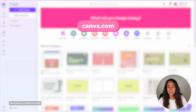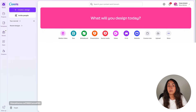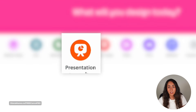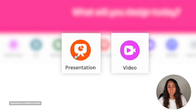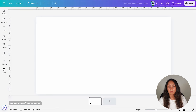I'm here in the Canva homepage and I'm going to start by creating a presentation document. Remember that you can apply these same effects on any animated video, so you could go for a presentation document or a video one. I'll go for presentation — this is going to open a new document in the editor and from here we are going to start designing.